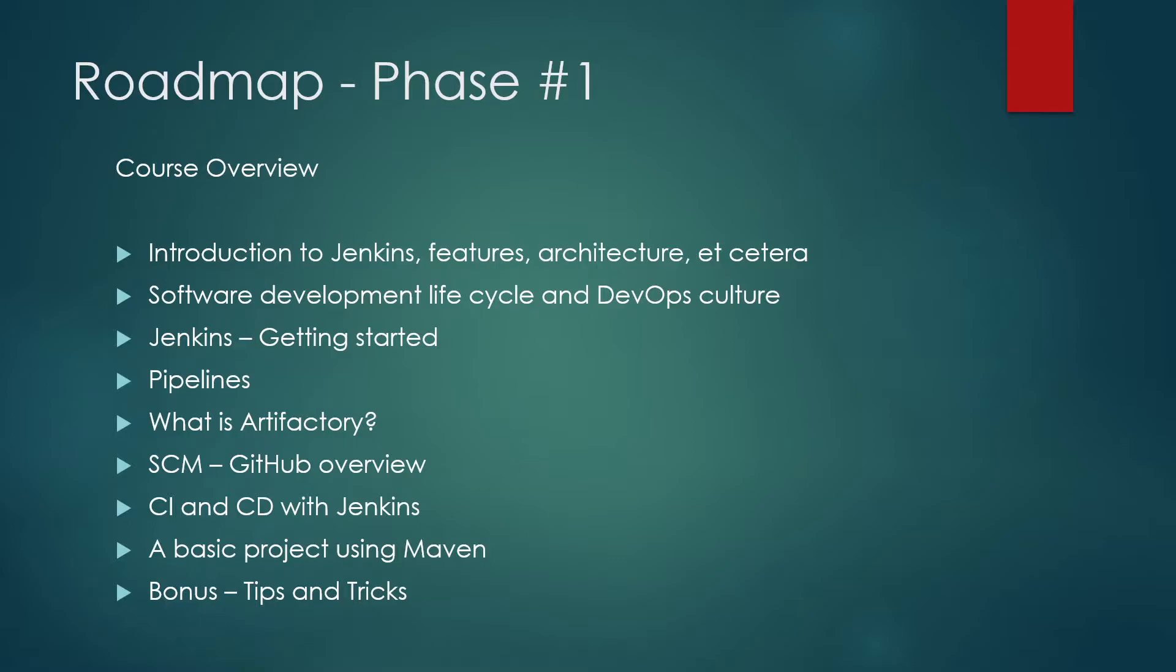Moving on, we'll talk about Jenkins, how to get started and how do you install stuff in your laptop or desktop. Then we'll talk about the pipelines, pipelines which are the lifelines of any software development life cycle. Then we'll talk about what is Artifactory, how do we use it, how do we install stuff.